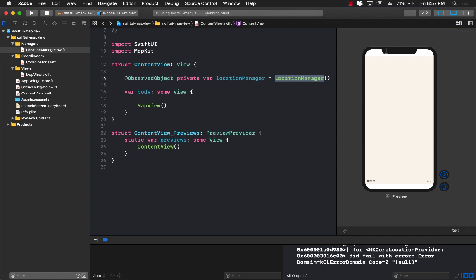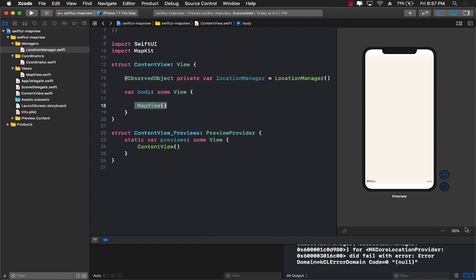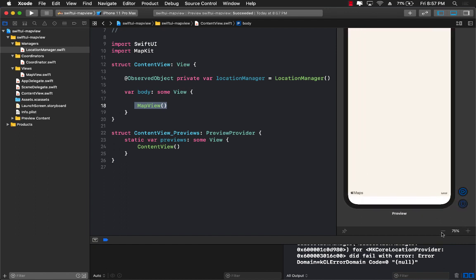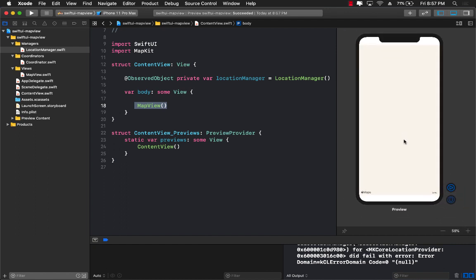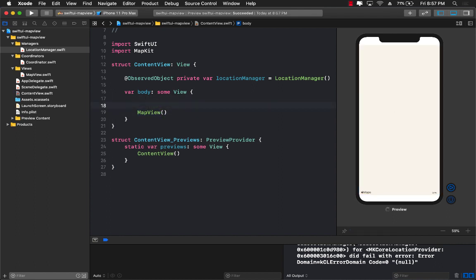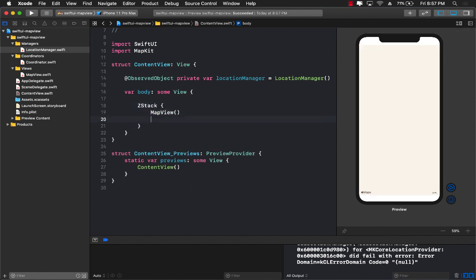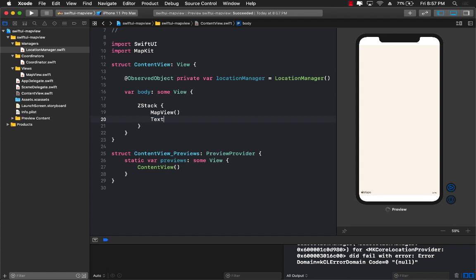Right now you can see that in the body we only have the map view control which is displayed on the right hand side. So the question is where are we going to display our latitude and longitude. So the first thing I'm going to do is create a z-stack and inside the z-stack I can also go ahead and add a text.